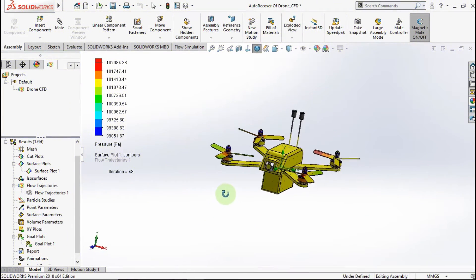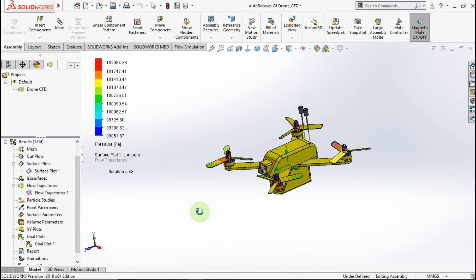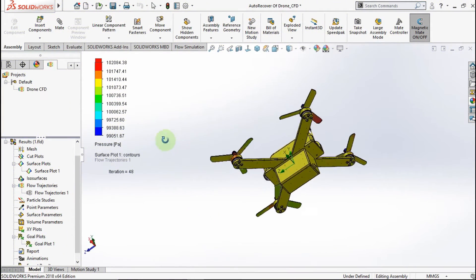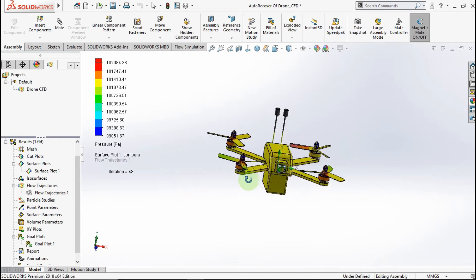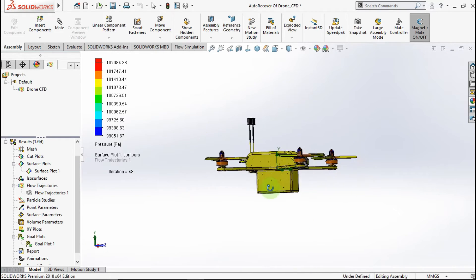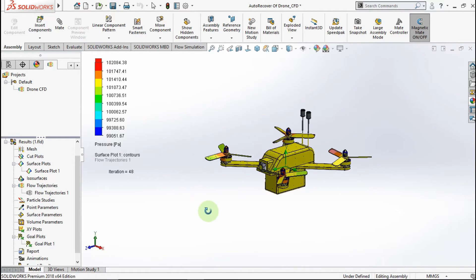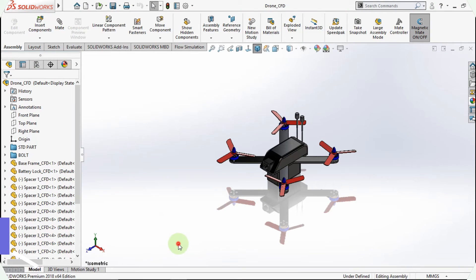Hello everyone, welcome back again with me on 3rd Kunago channel. Today in this video, I will show you how to do fluid dynamic simulation on a drone like this. And without wasting time, let's start it.